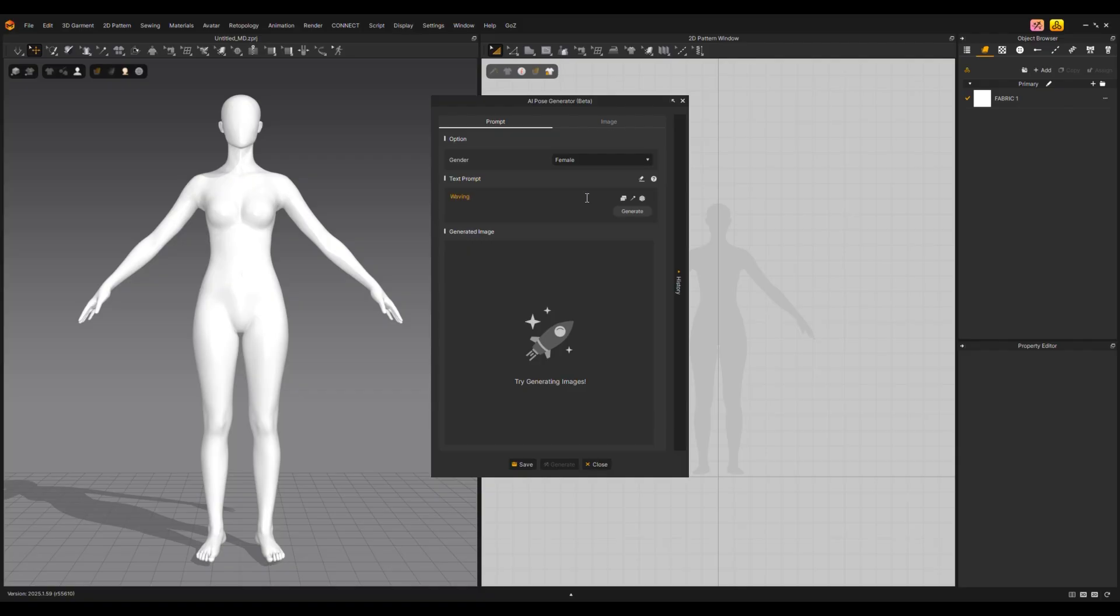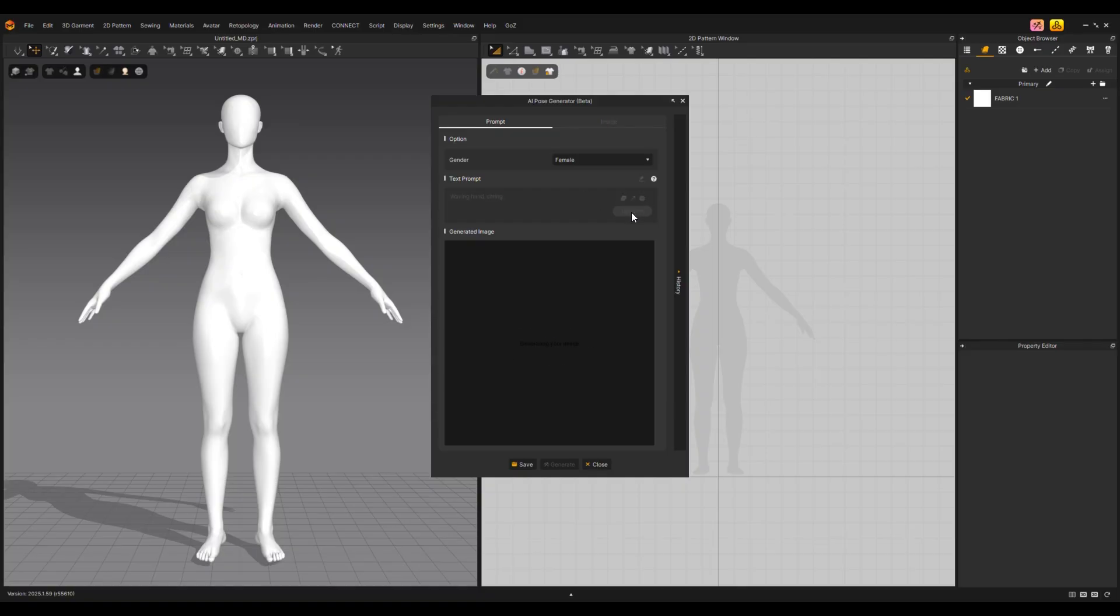Then, enter your prompt. Click the Generate button to generate the pose based on your image. It may take a while to create when there are many users at the same time.